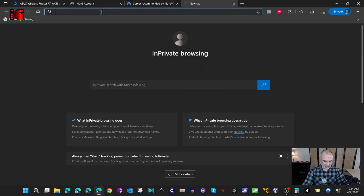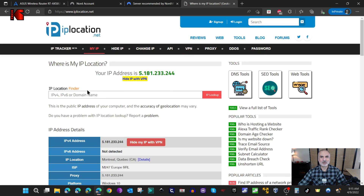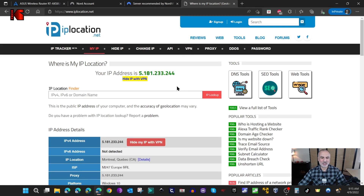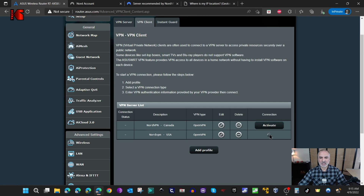The website is called iplocation.net. You'll notice that the IP is showing as Montreal, and I know that is not my actual IP, so the VPN is working. Now I'm going to switch to the USA connection and you'll see the IP change to show United States.